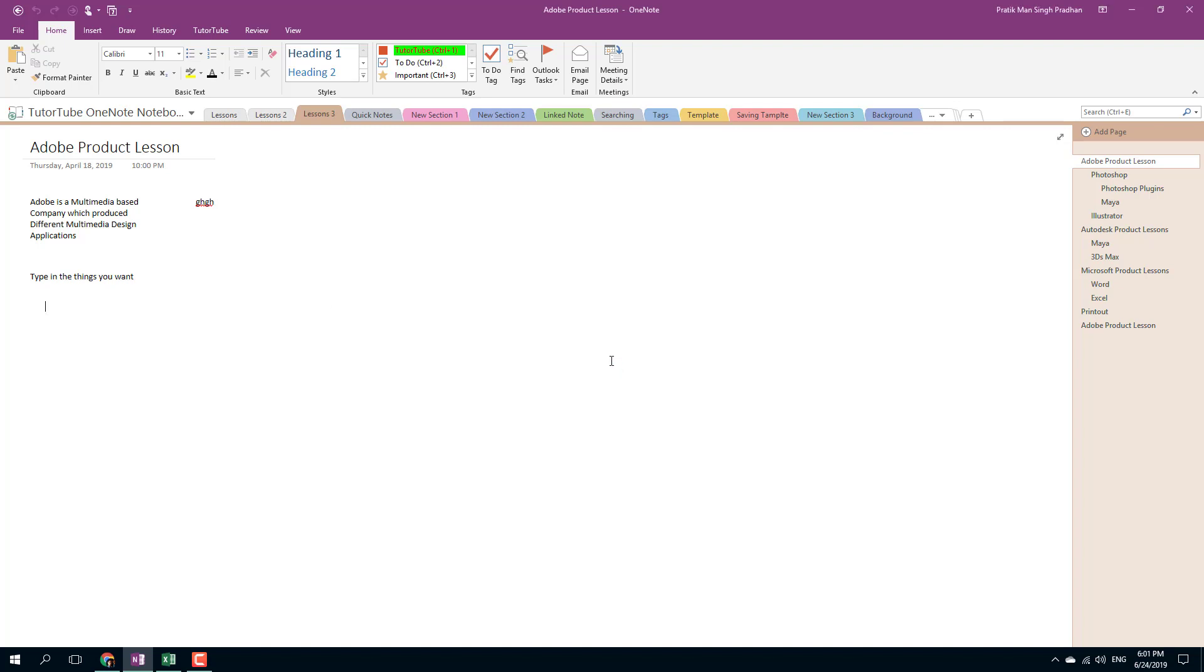Once I restart OneNote it is going to create 10 backups for me. So that is how you can back up your OneNote notes.